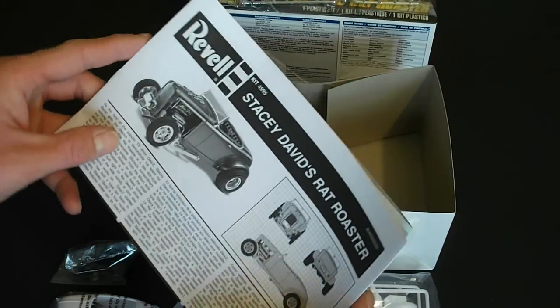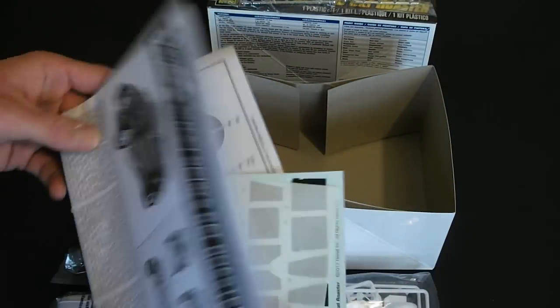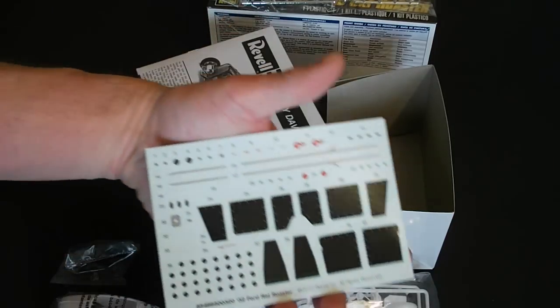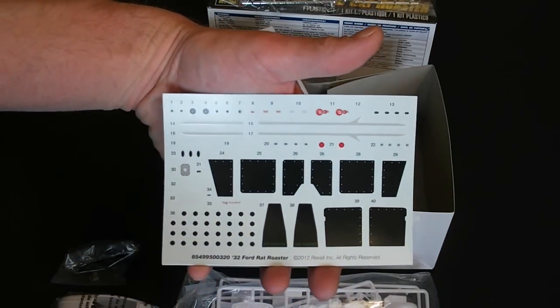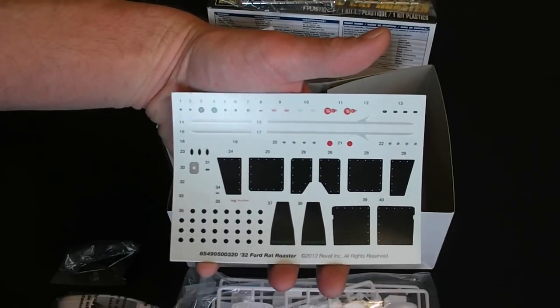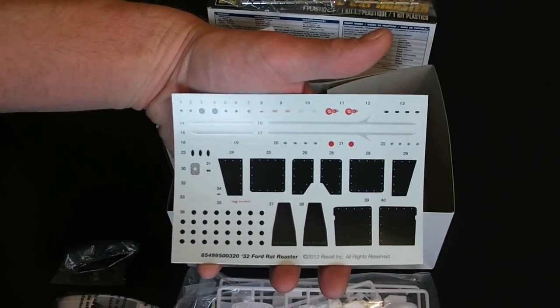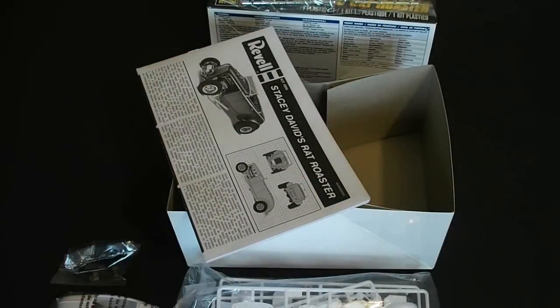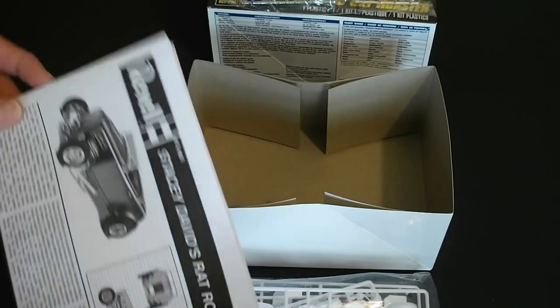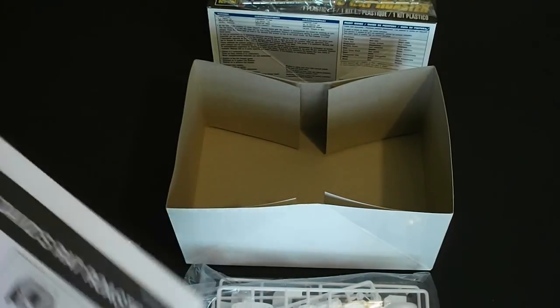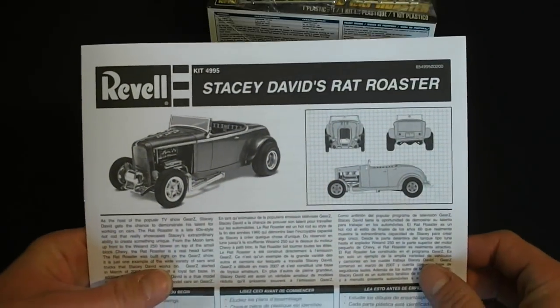And you have the decals. Very nice. Nothing too fancy but goes along exactly with the rat roaster theme. Obviously you could build this kit other ways but this is the main idea of what it was built for.